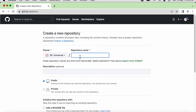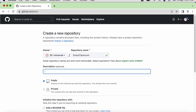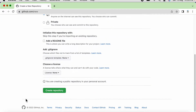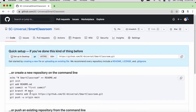I'll keep the repository name as 'smart testing'. We can provide any description, which is optional. We will keep this repository as public because I want anyone on the internet to see this repository and download the code. Then we are going to click on 'Create Repository'. You can see the repository has been created, and this is the URL of our repository.